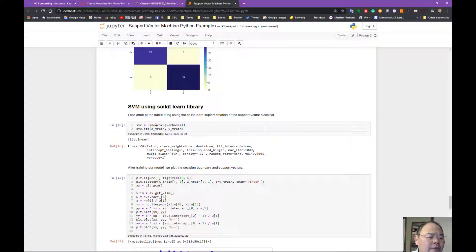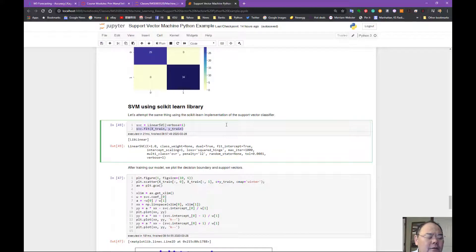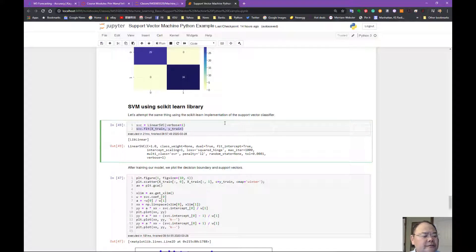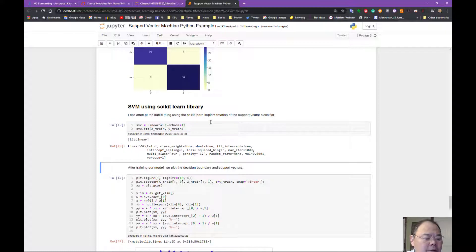All we have to do is create a class called SVC and fit it with the X-train and Y-train. These are exactly the same as the manual approach we have, and execute this.